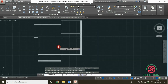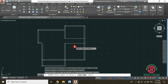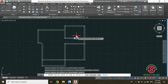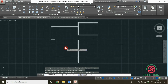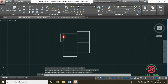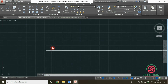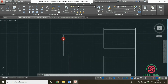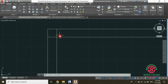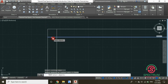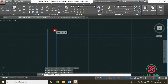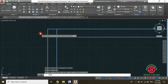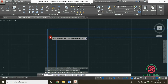Now the next step will be to trim these parts of our walls, and also connect these lines. Let's begin by trimming these lines. Click trim, select your lines, press Enter, and then click on those lines and they will be trimmed. Let's repeat the same process for these lines — click on the lines, press Enter, and click on the lines you want to be trimmed.